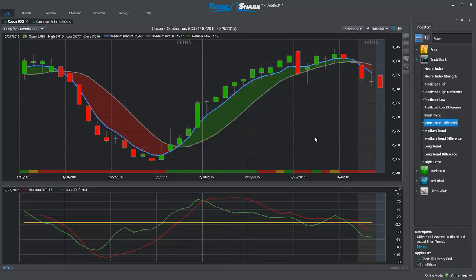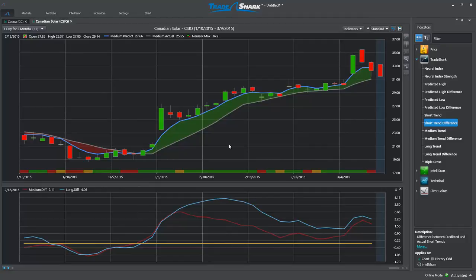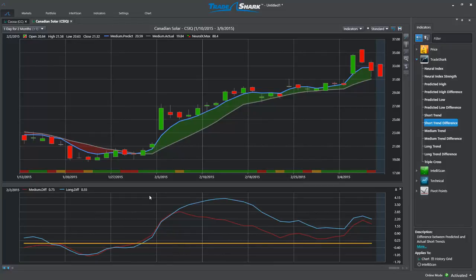In the next chart example for Canadian solar stock, we can see TradeShark's medium-term predictive crossover on top, with the medium and long-term predictive differences located below. Trend traders can look for opportunities where each crossover or difference is in agreement with the neural index for warning of a trend reversal or market opportunity. Notice how each predictive difference moves above the zero line and stays above it, signaling that the market will remain in an uptrend.